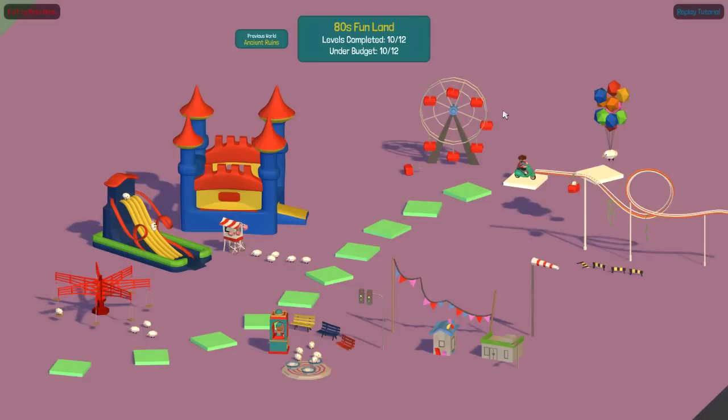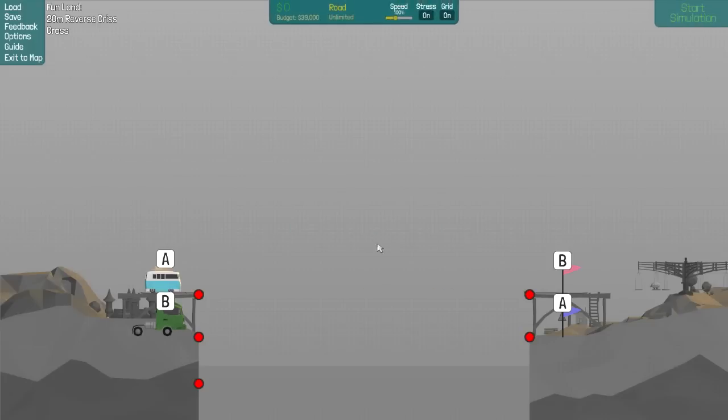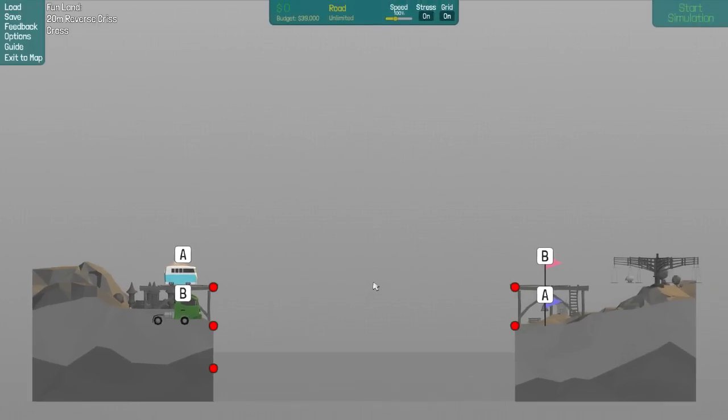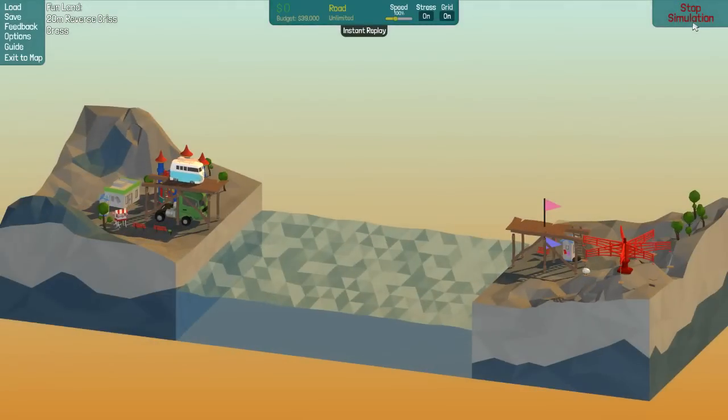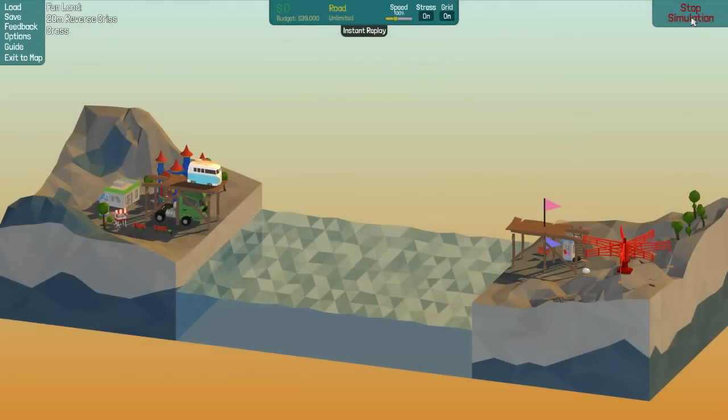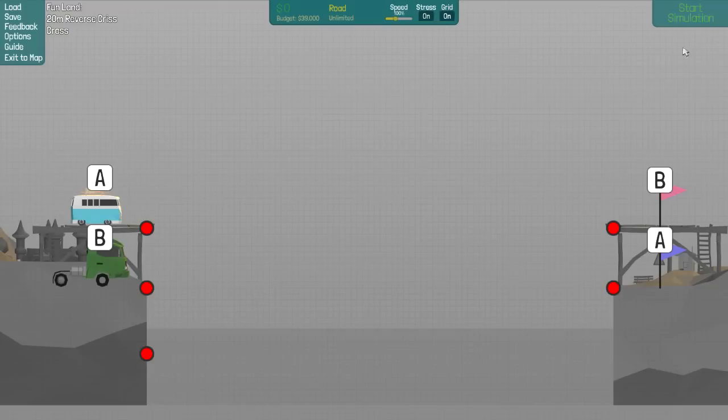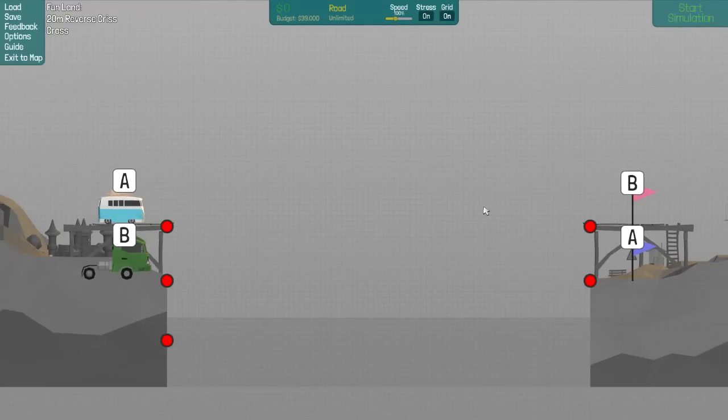So now we're going on to 20 meter reverse crisscross, 39,000 lorry and surfers van. So, reverse crisscross. I'm not sure what makes it reverse. So the surfer van goes first. Is that what makes it reverse?